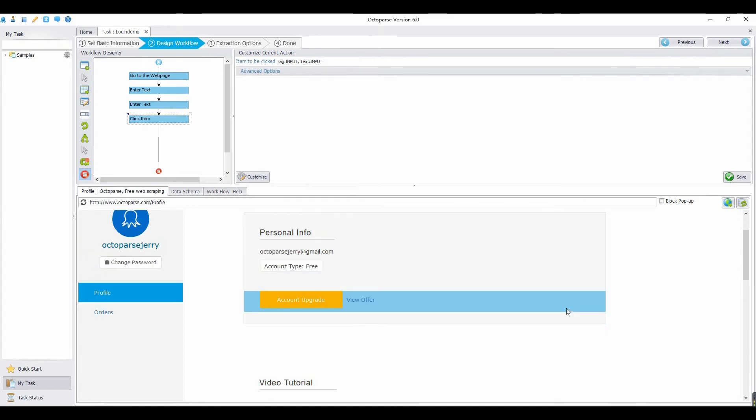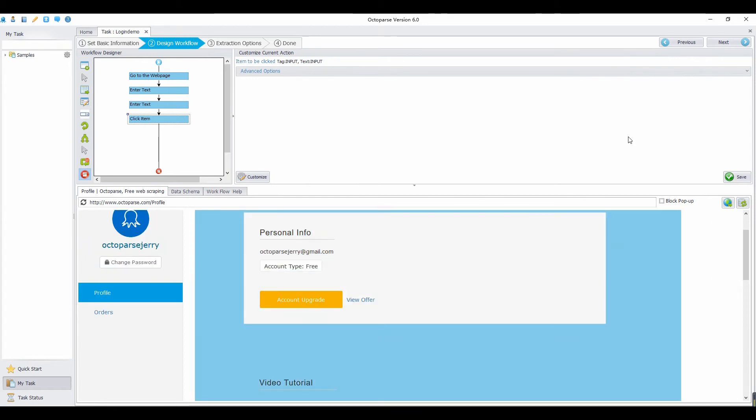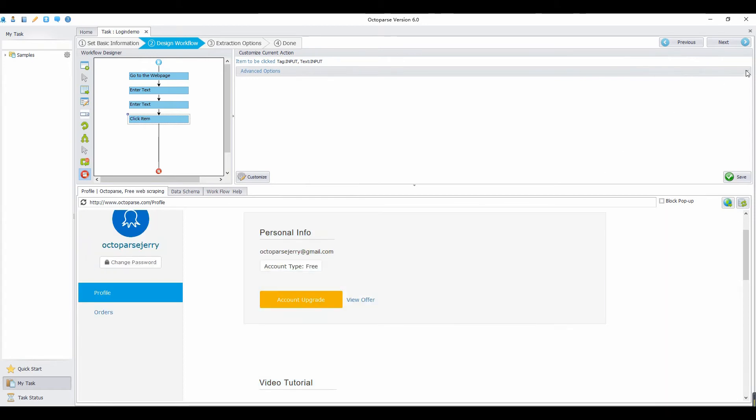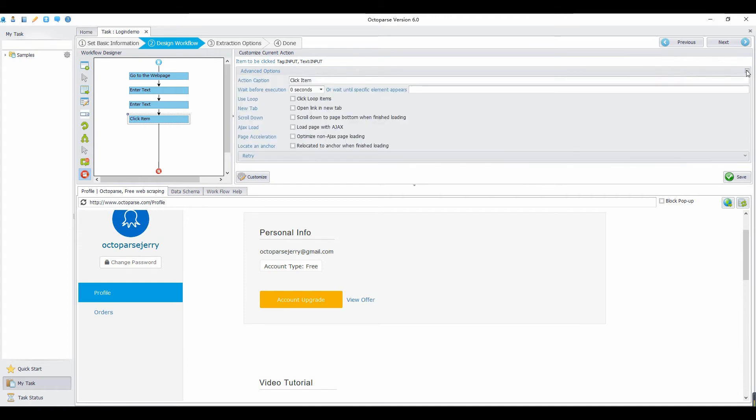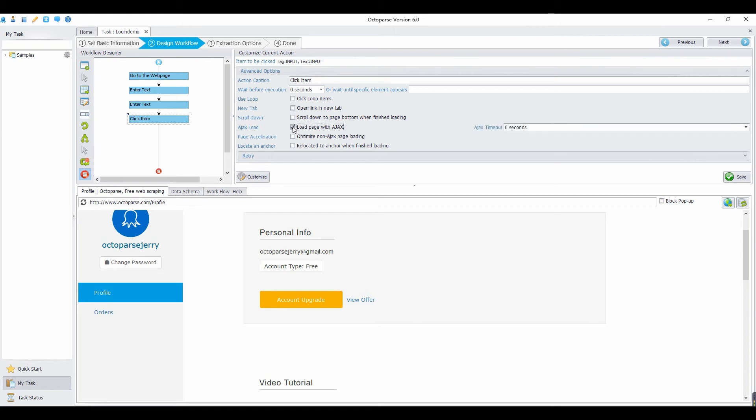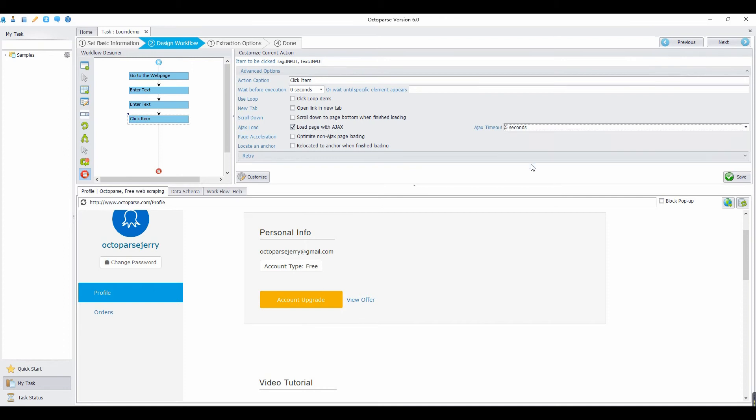Sometimes, the elements on the web page are not all loaded at the same time. Some elements may load later. If the item that you choose to click is not loaded, and the page stopped loading, you need to set Ajax timeout. Choose load page with Ajax, then set Ajax timeout. Click Save. Then you can start to scrape data.